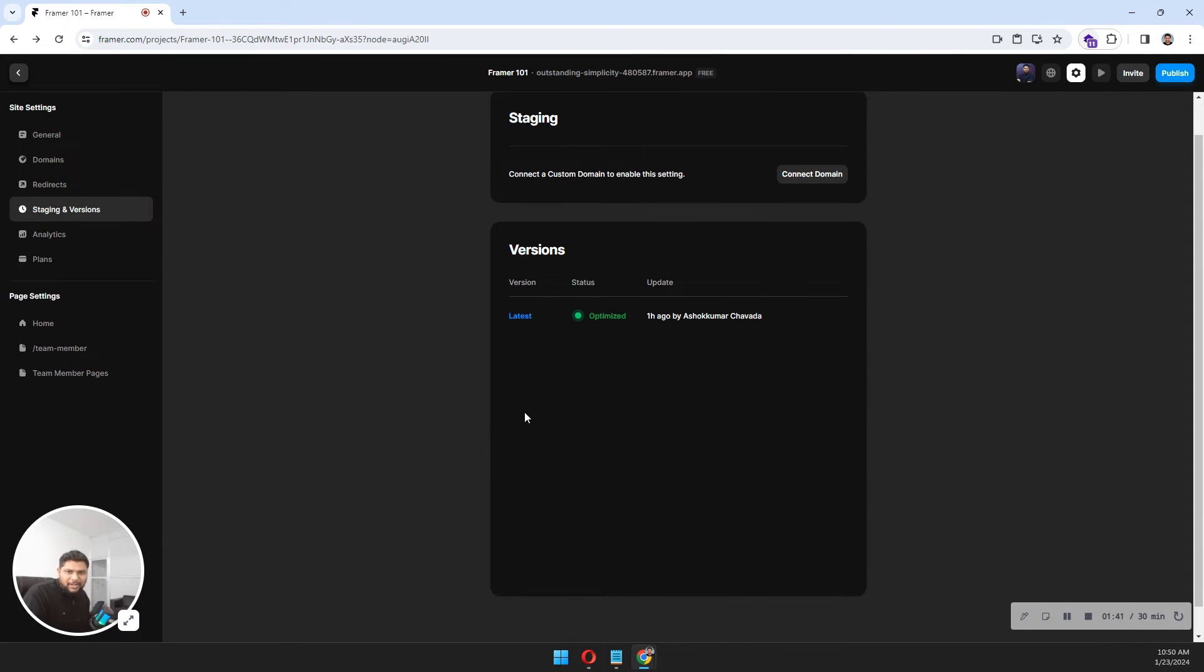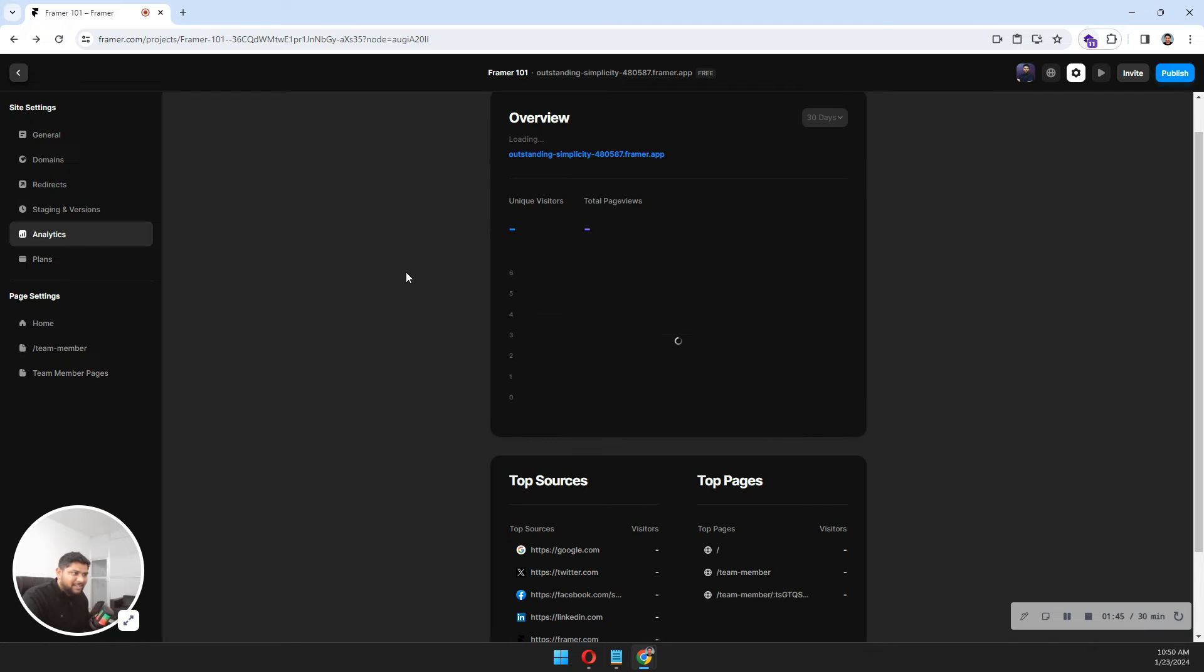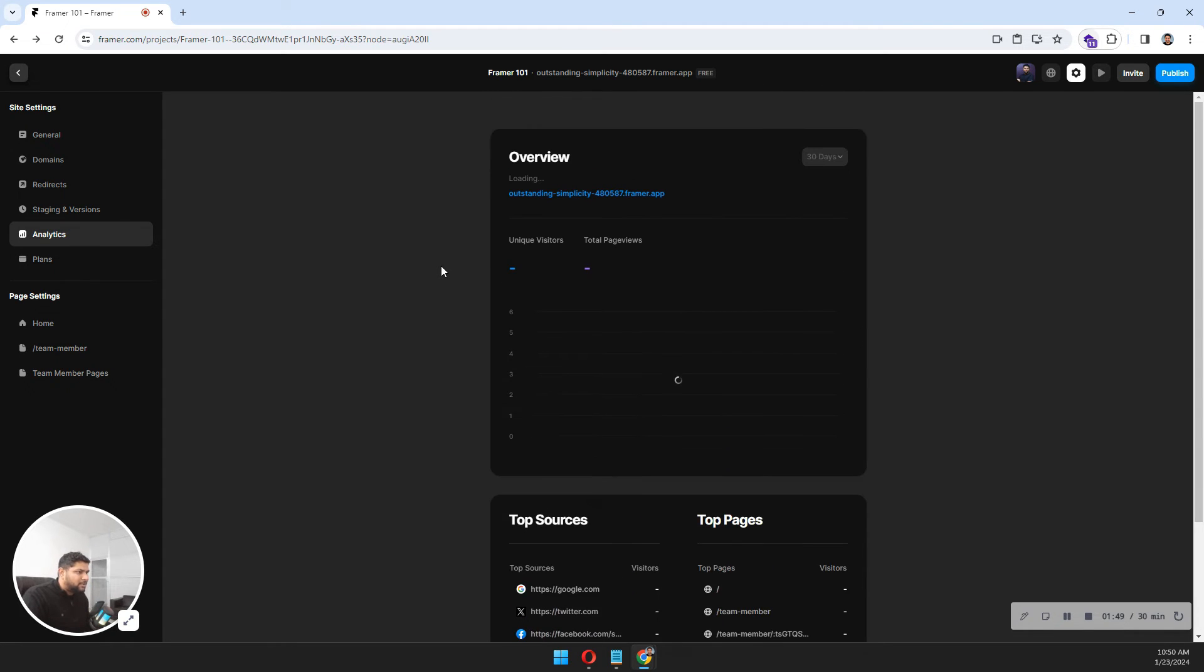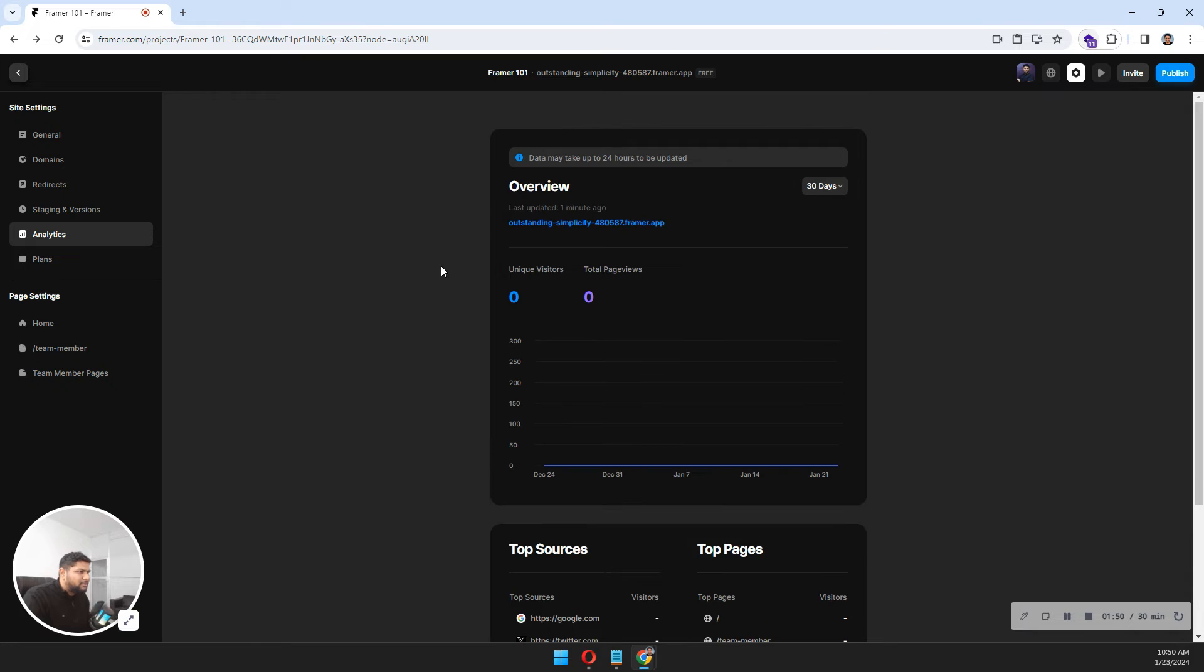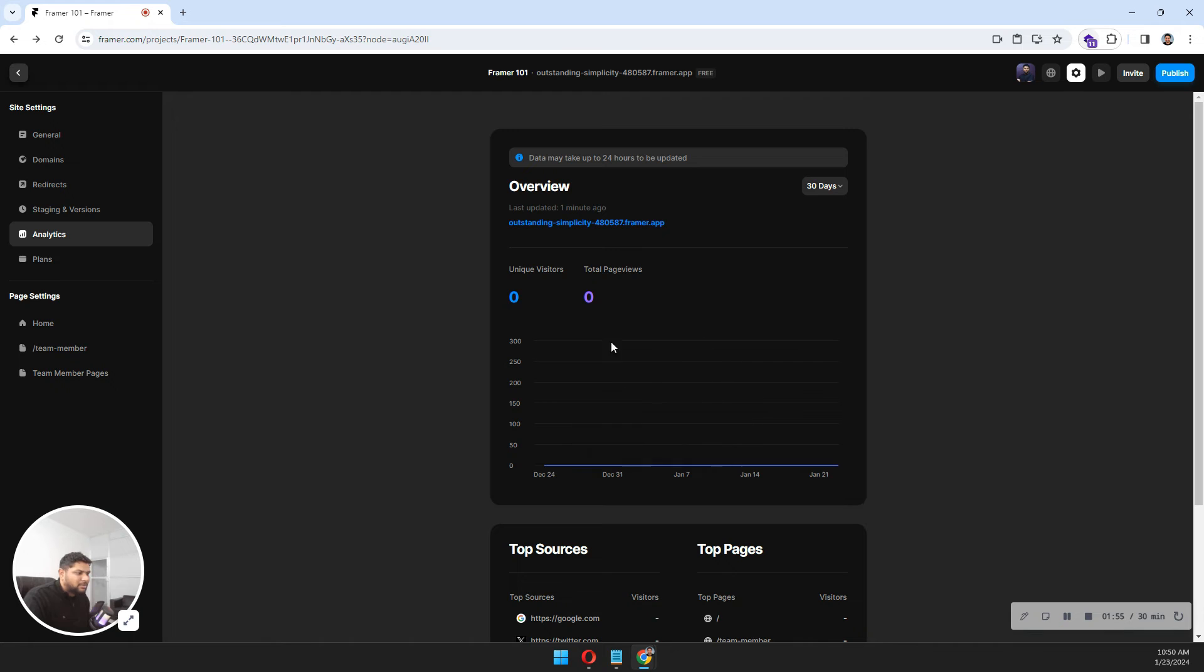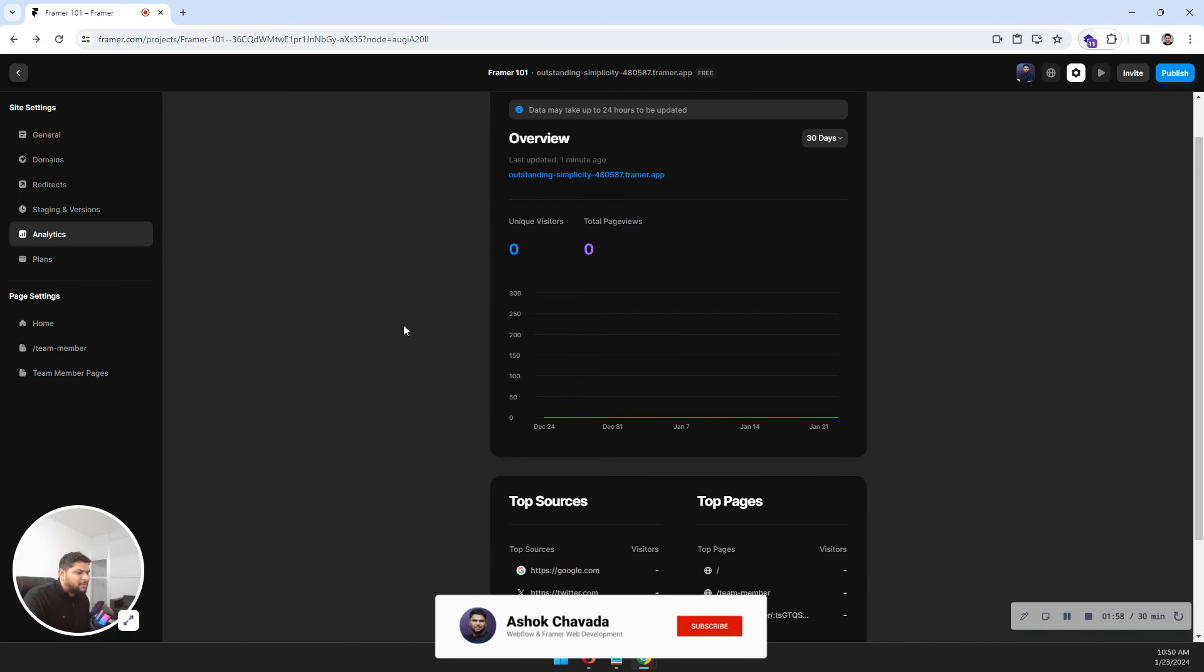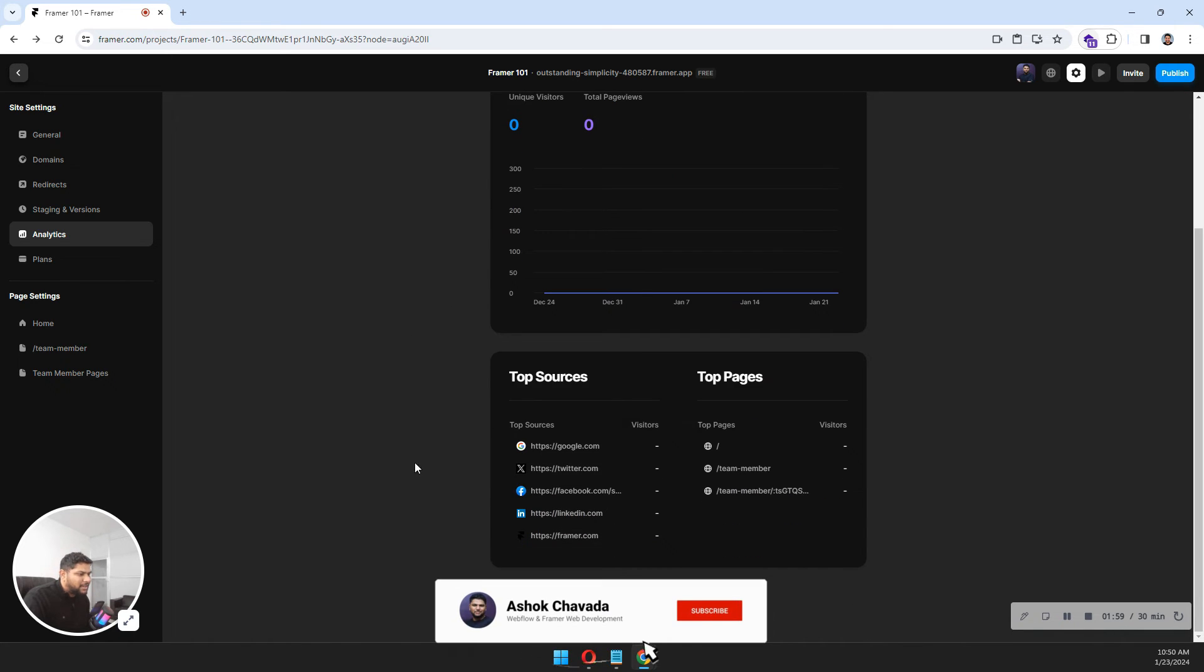In Analytics, you will get all the analytics of your website - a default one. Data may take up to 24 hours to be updated. All the analytics data here shows who has visited your website, where they're from, traffic sources, and all those things.